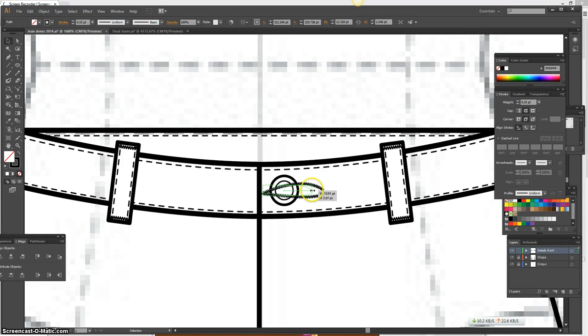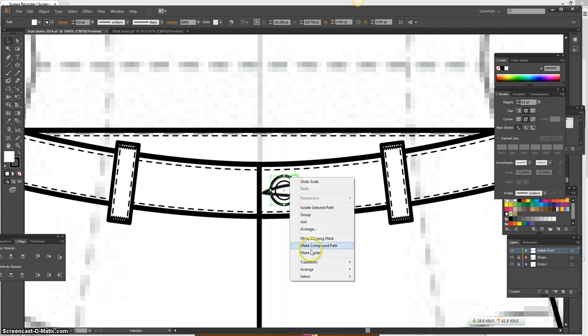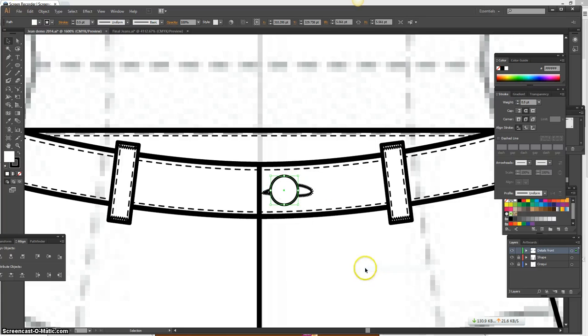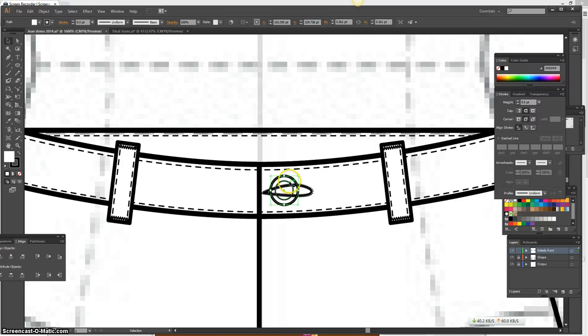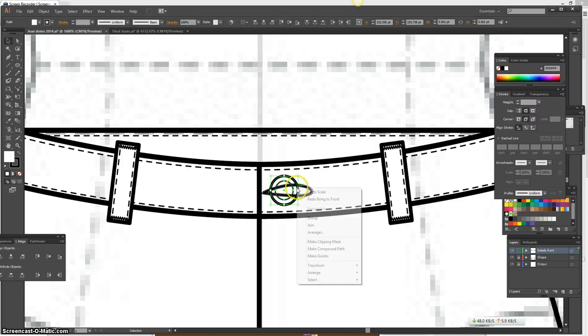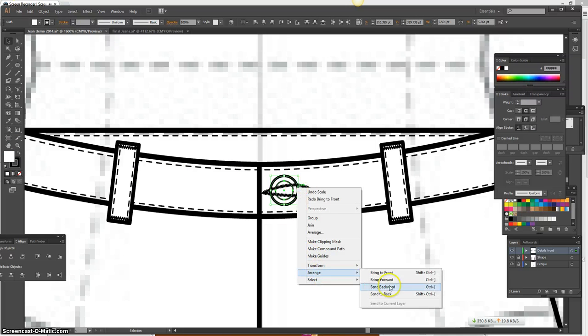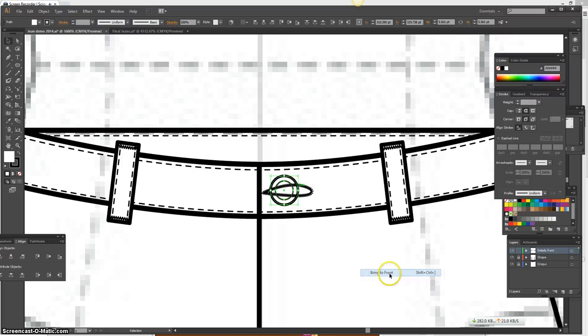Because the button needs to be in front of the buttonhole. And I'm going to nudge it off to the side because this is how it would be. There you go. Go off to the side. There you go. OK, so that's my button and buttonhole.